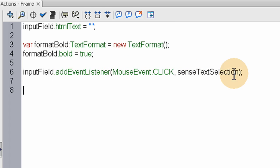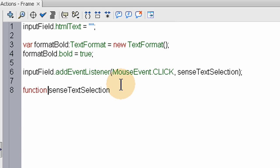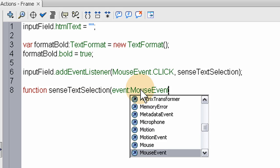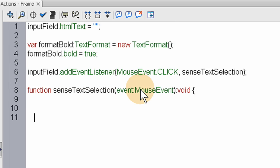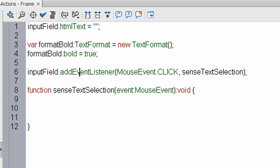And the function, senseTextSelection, we'll create right here. We'll say: function senseTextSelection(event:MouseEvent):void, open the curly brace, go down a few lines, close the curly brace. Now we have a nest set up for our little function. Inside of this function, what's going to happen is when they put their mouse, like highlighting a word — right when I click down, that's when this event would fire off on that input text field. Even if they didn't highlight anything, this is going to fire off and start sensing things.